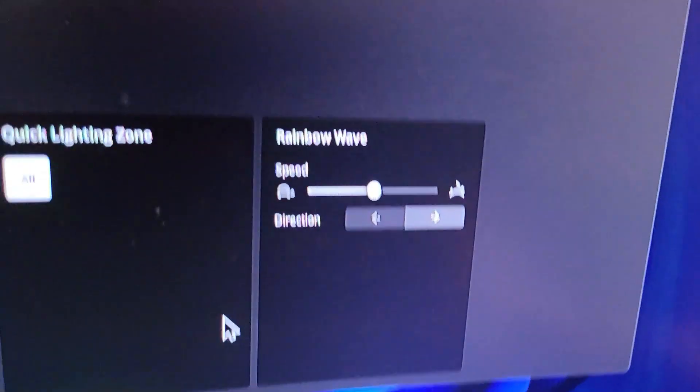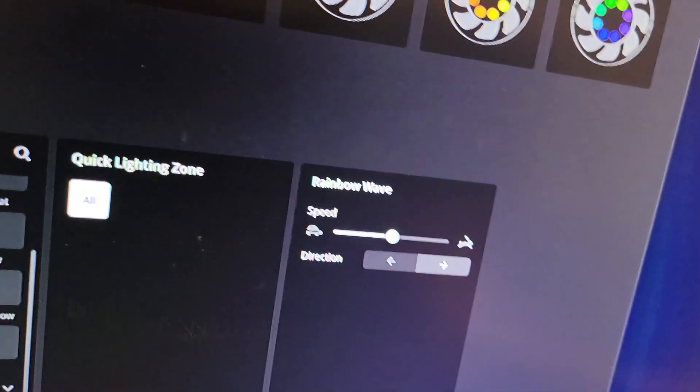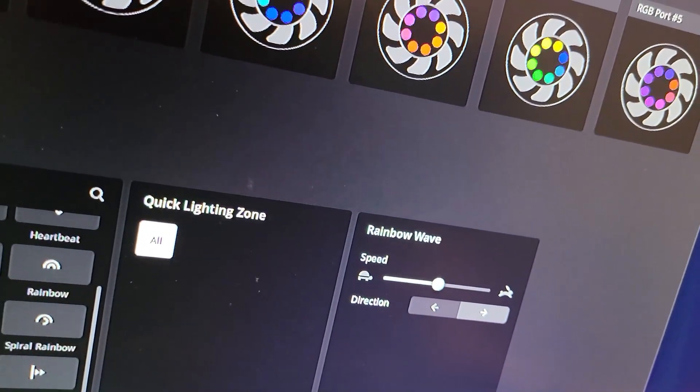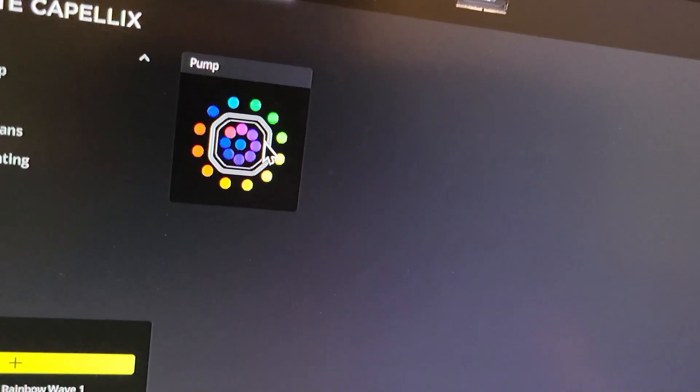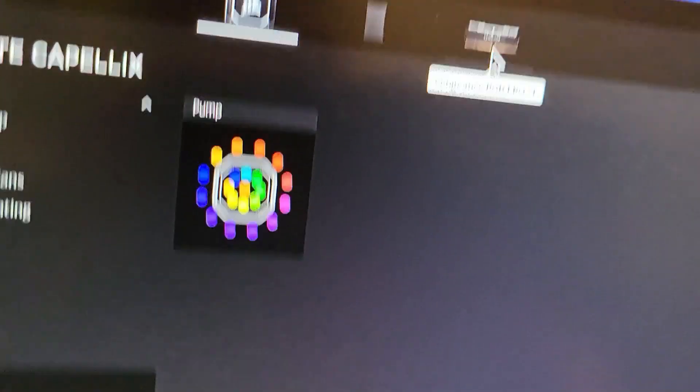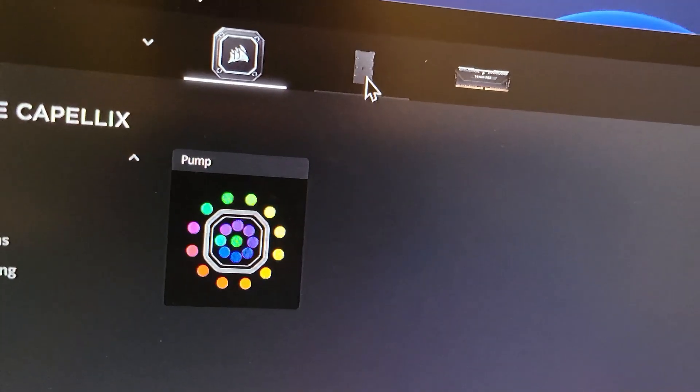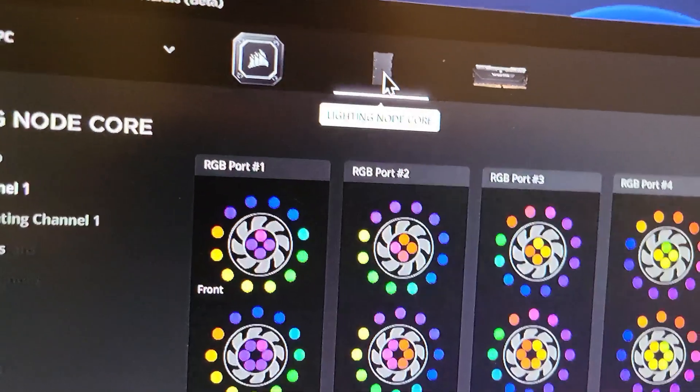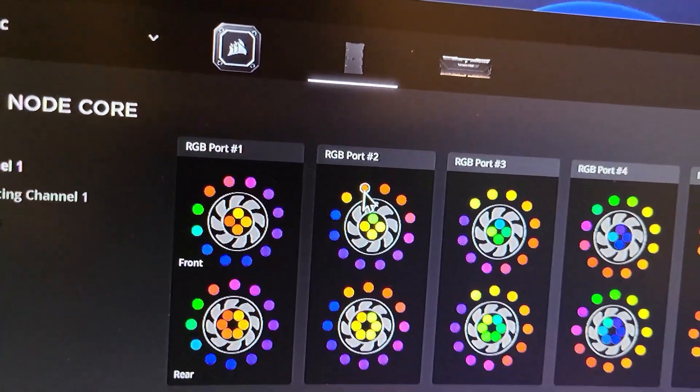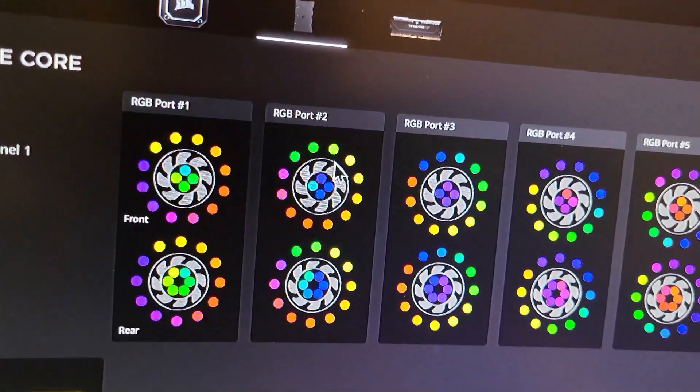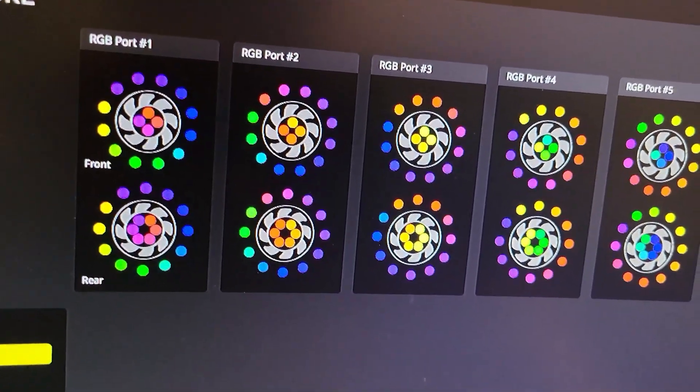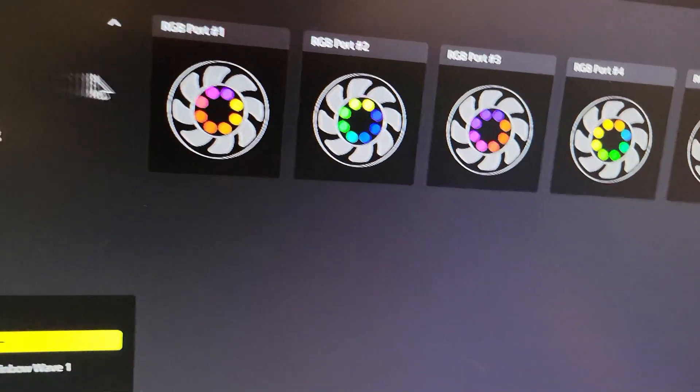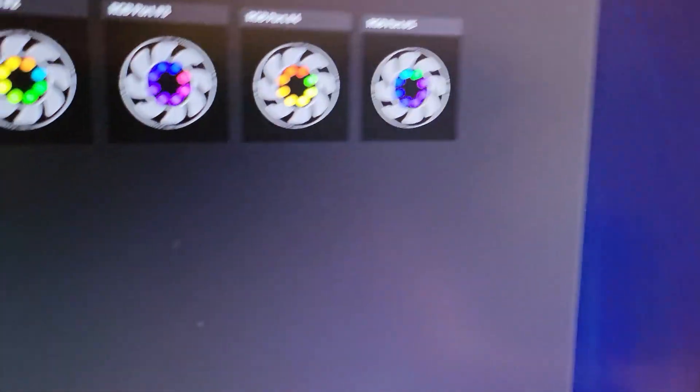Yeah, there's also, you can also control the speed again. You can control the pump lighting too, the RAM obviously, the case. I don't really mess with this because I can just go here and then change the lighting for all the lights.